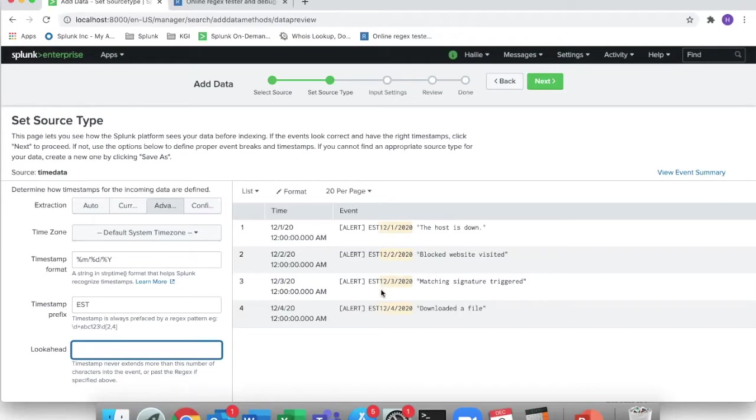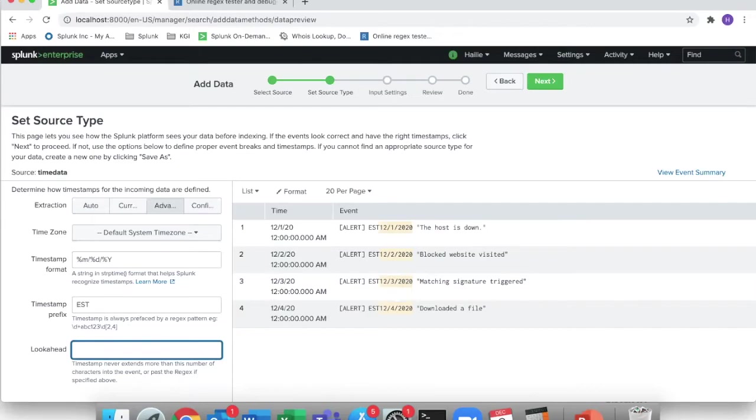So one, two, three, four, five, six, seven, eight, nine will take us to the end of 2020. So we will put in a nine telling Splunk, hey, the time field for all these events should only be nine characters long after our time prefix is set.